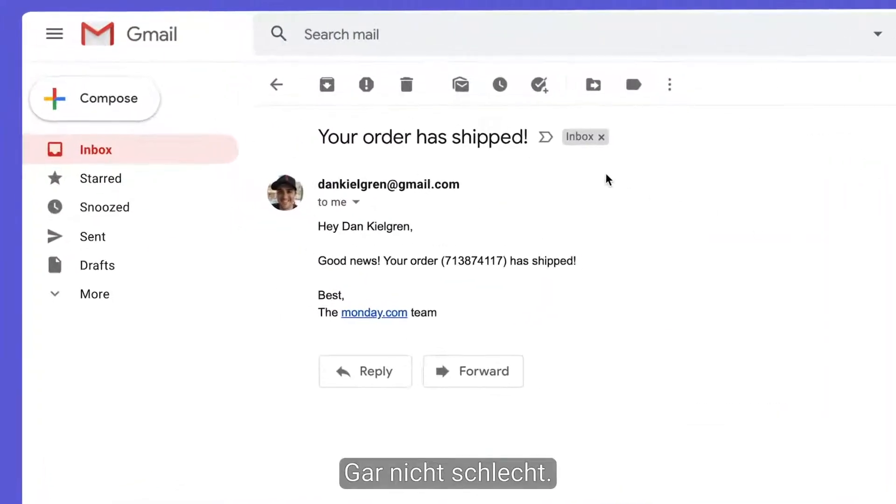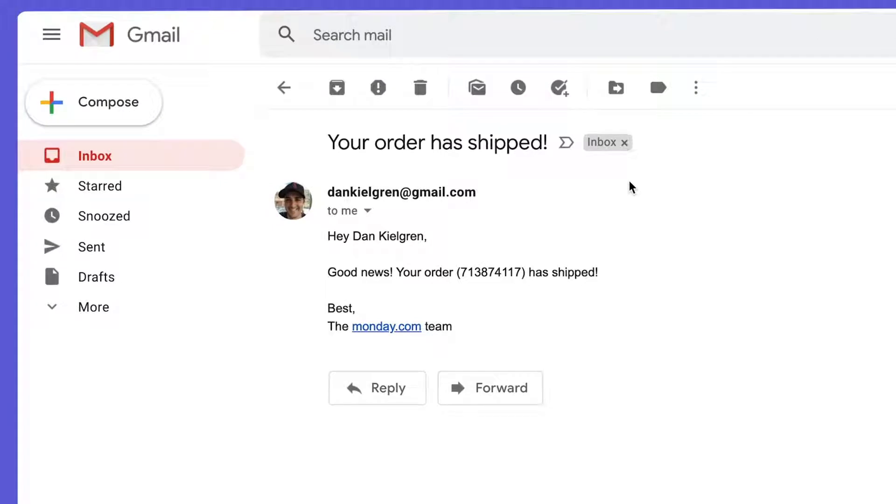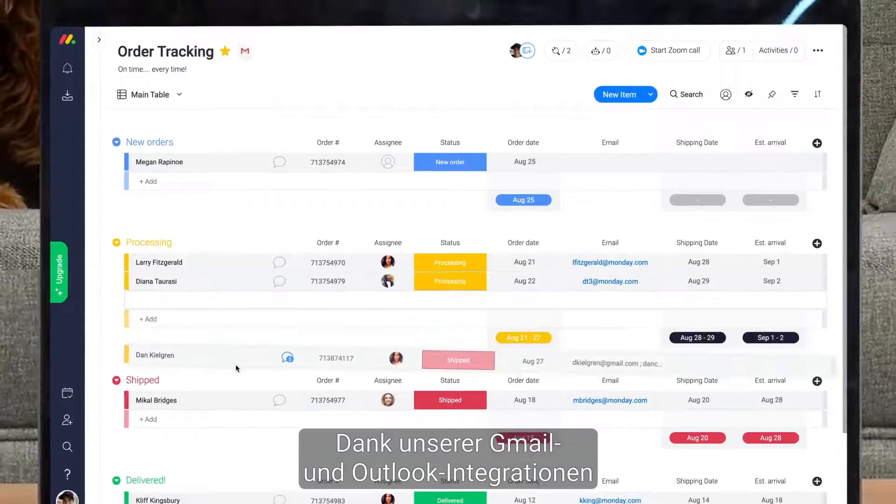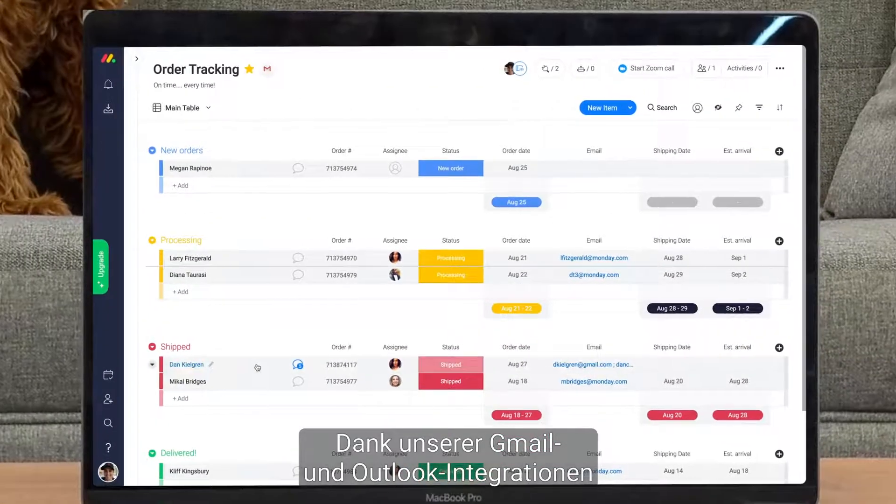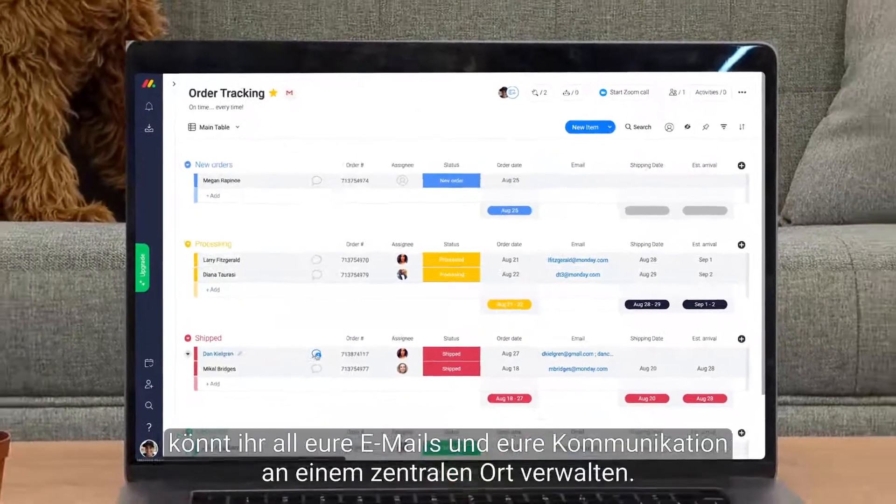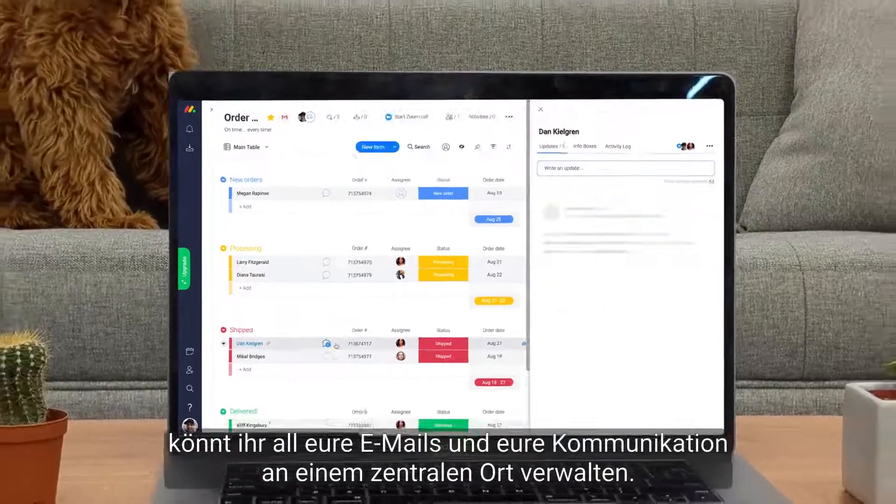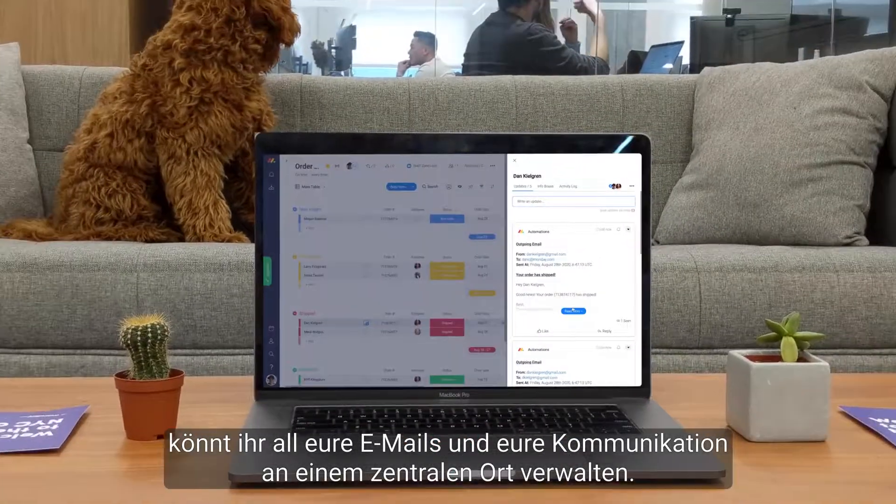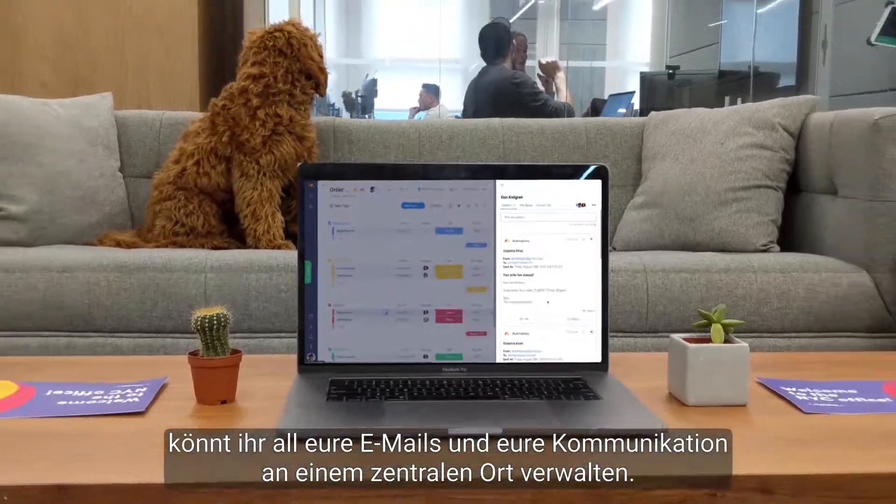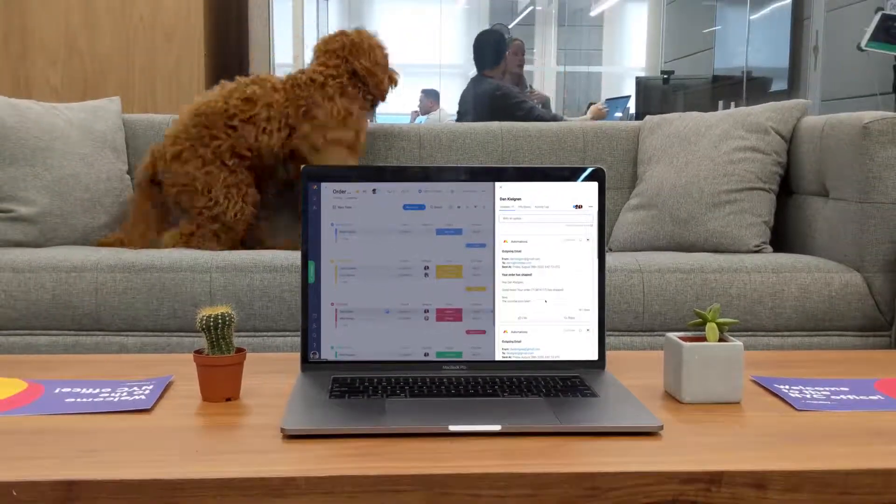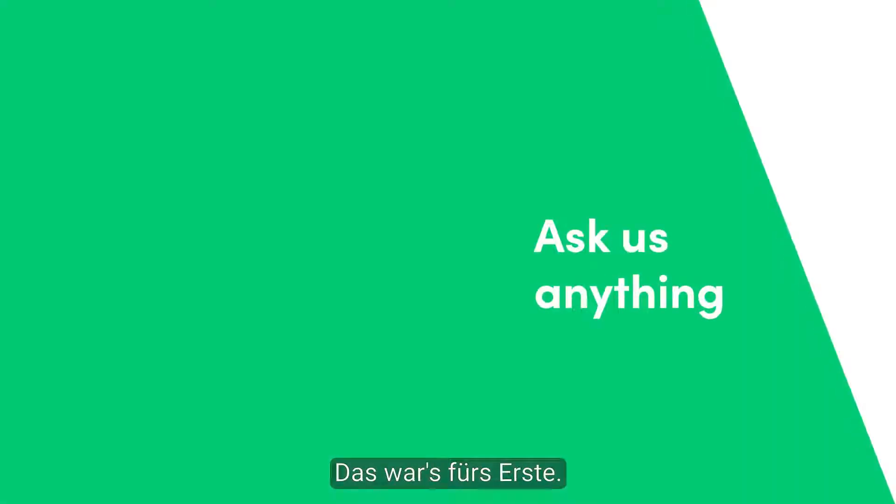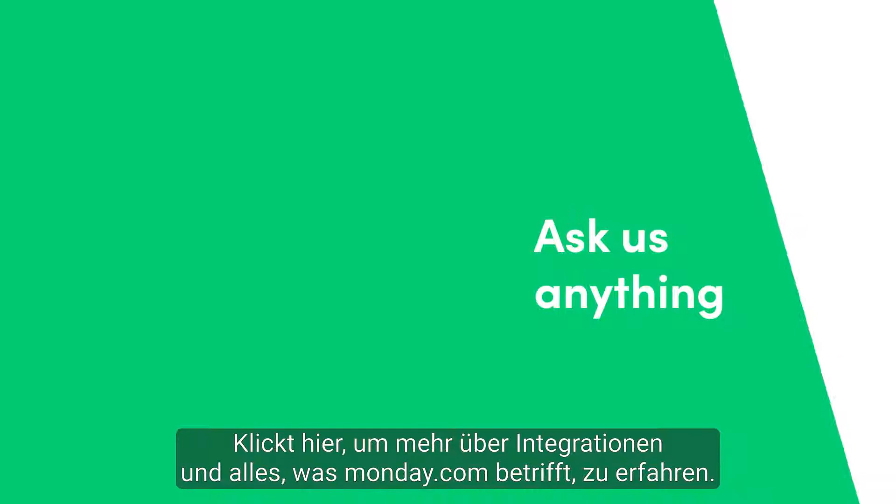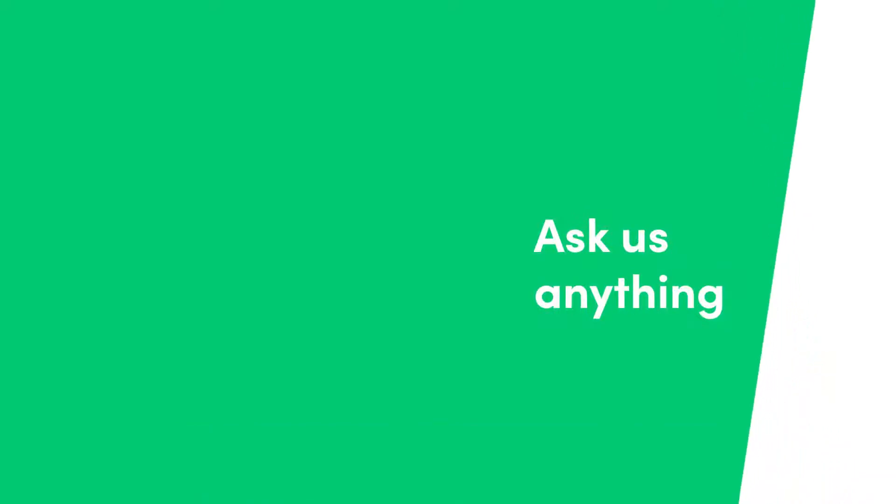Not bad at all. There you have it. Thanks to our Gmail and Outlook integrations, you can manage all of your emails and communication in one centralized place. That's it for now. Click here for more on integrations and allthingsmonday.com.